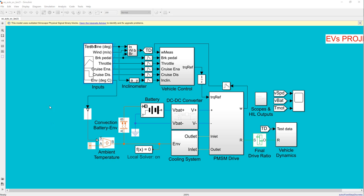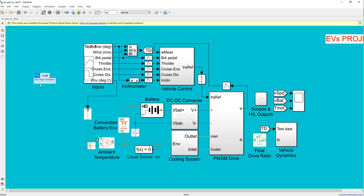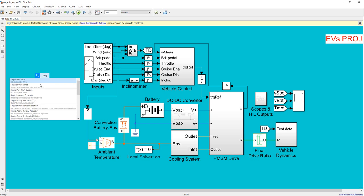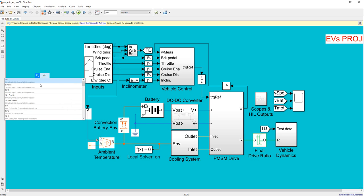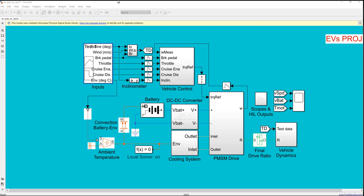For the other nodes, we use the Simulink tool here, here, here, and here. All inputs are applied here in the Simulink tool.